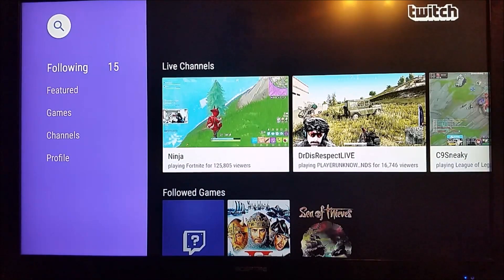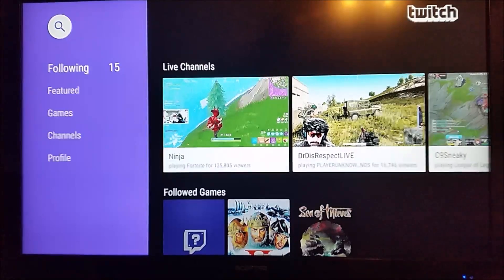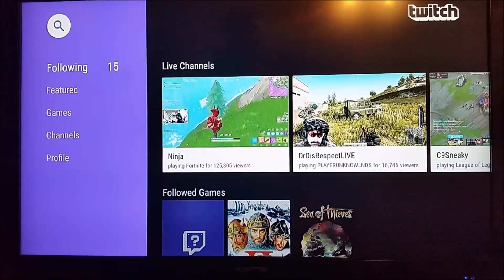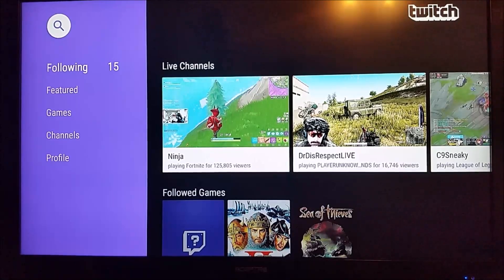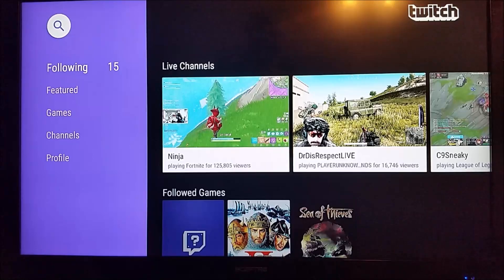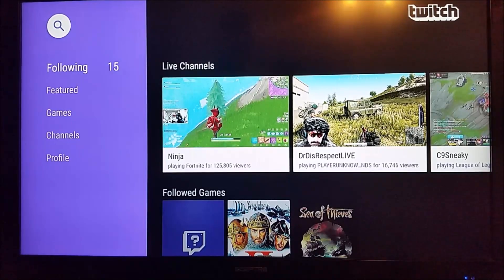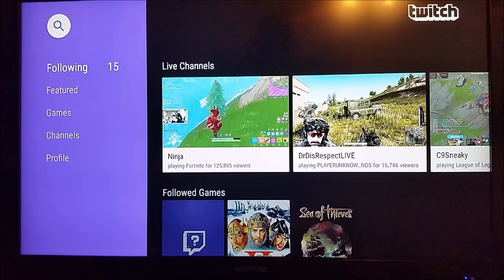That's going to wrap up this video, going through how to link your Twitch account to the Twitch application on Amazon Fire TV and how to set everything up. If you have any questions, throw those down in the comment section. For more Amazon Fire TV videos, you can check those out over at our channel. Please hit that subscribe button. Thanks for stopping on in — we hope to see you in future videos.